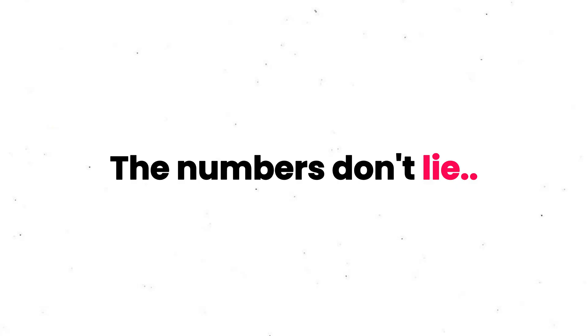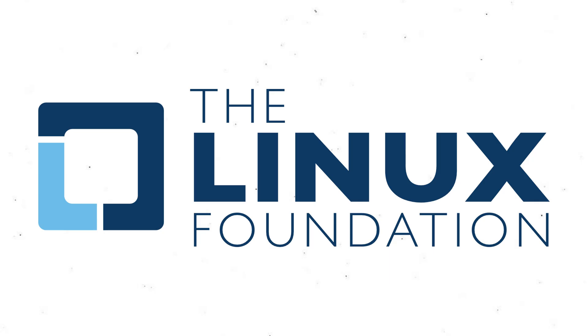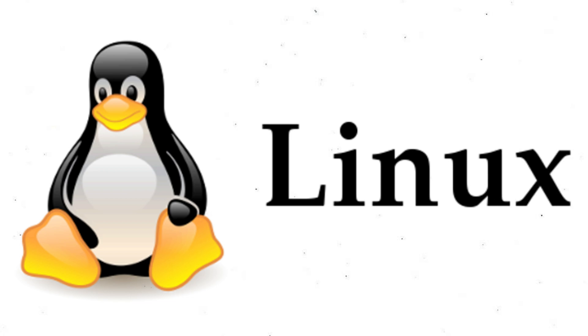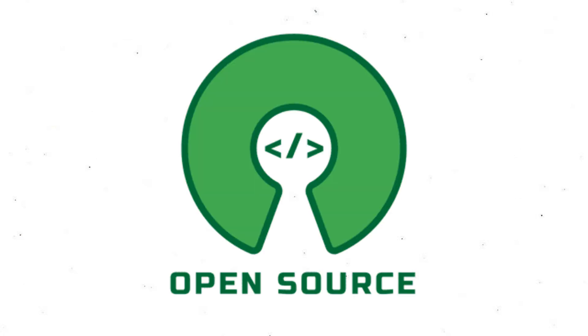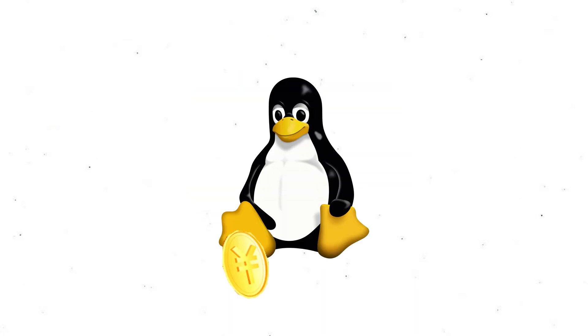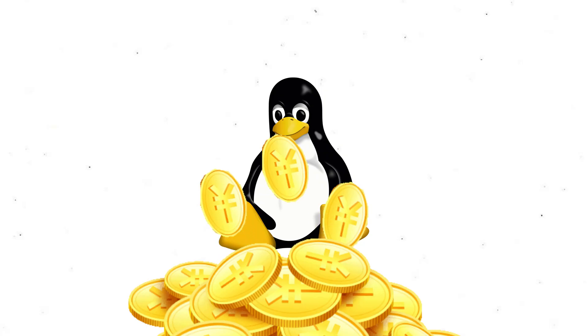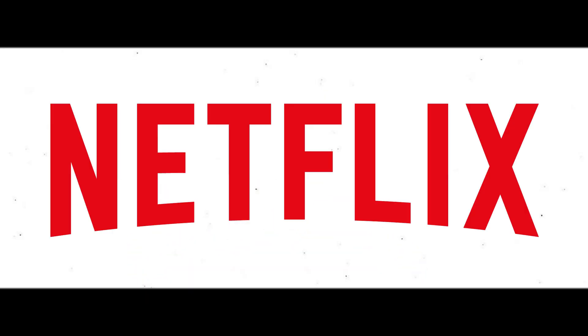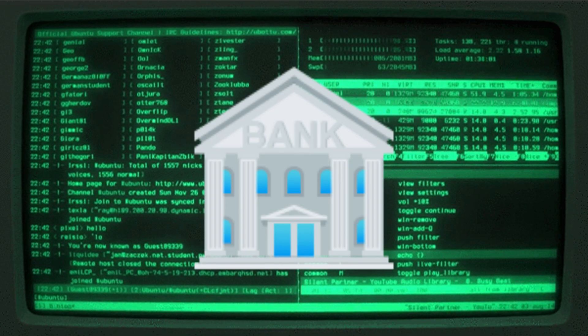The numbers don't lie. The Linux Foundation estimates it would cost over $14 billion to rebuild the Linux kernel from scratch. But because it's open source, every company gets to use this multi-billion dollar software for free. That's why Amazon, Netflix, and your local bank all run on it.